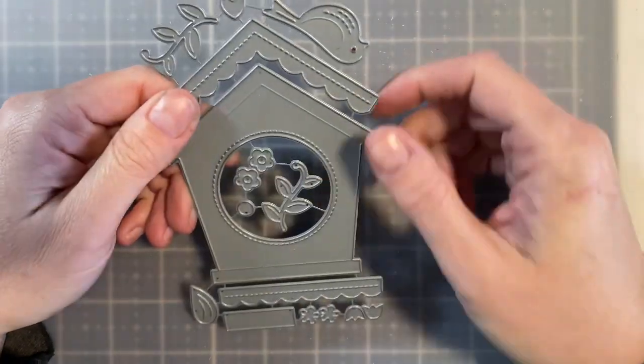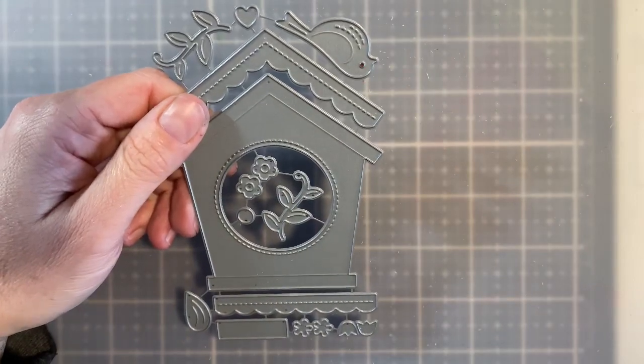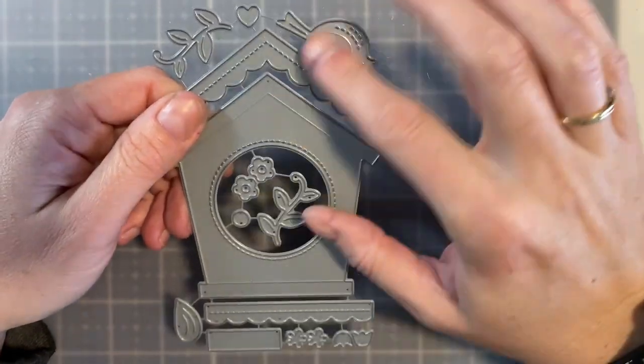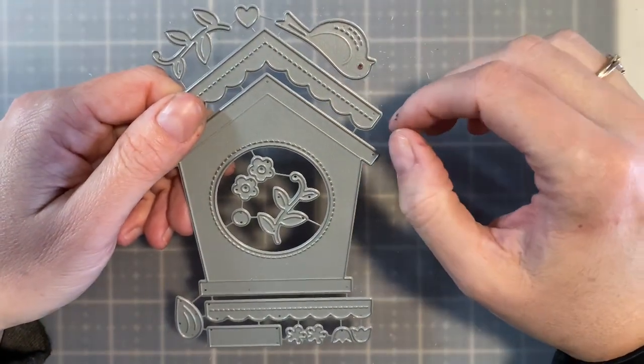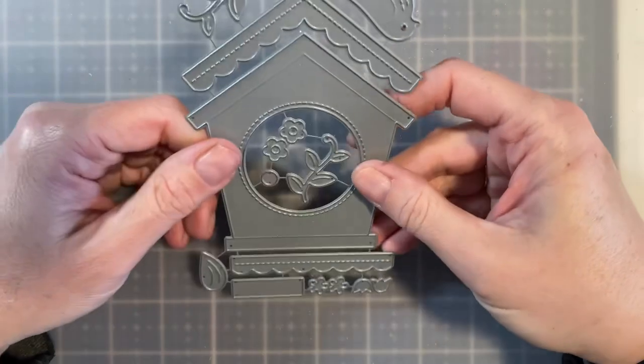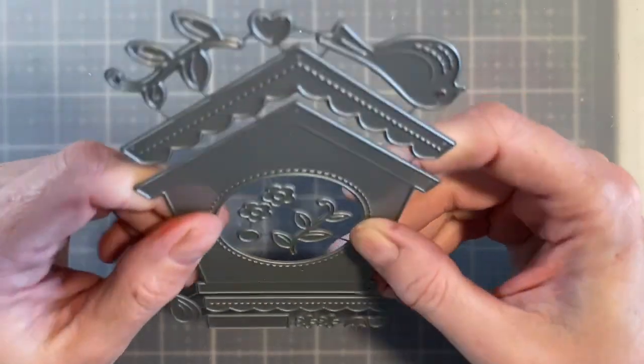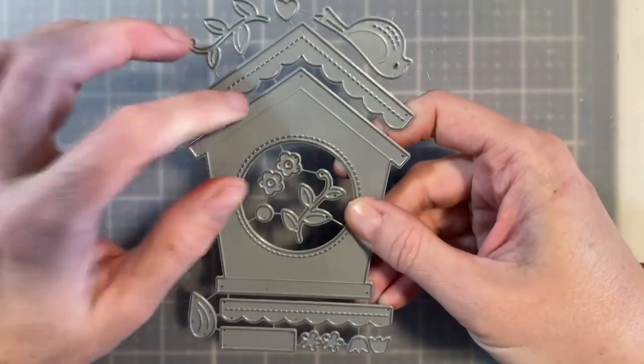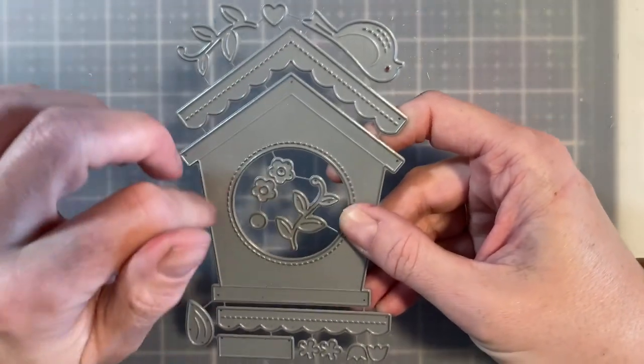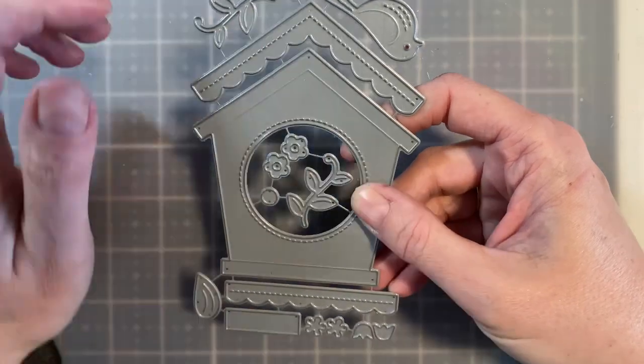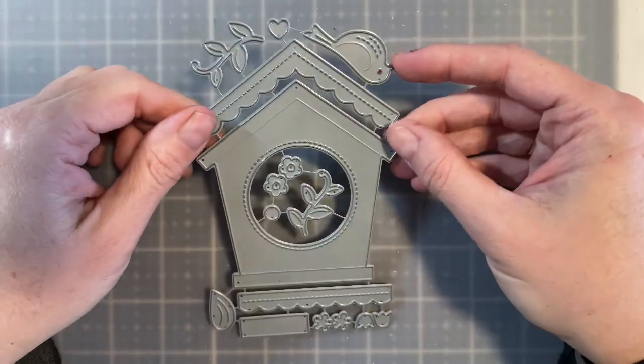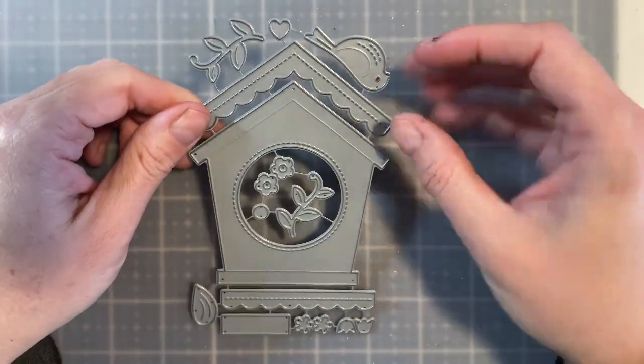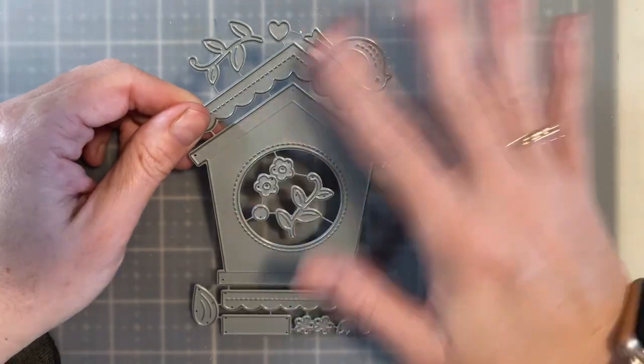Today I am going to be creating some cards utilizing this sweet little Lawn Fawn thin cut, and I absolutely love this. The details on this are really nice. And I have a tip for you when you are running your die through your machine.